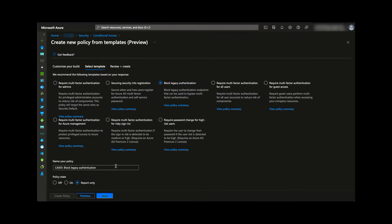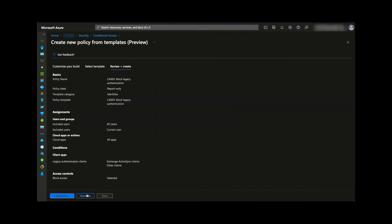We select this and ensure we're in report only mode before creating the policy.